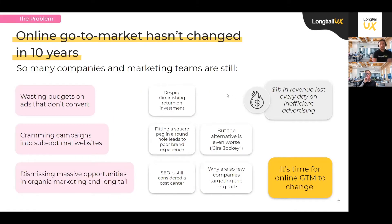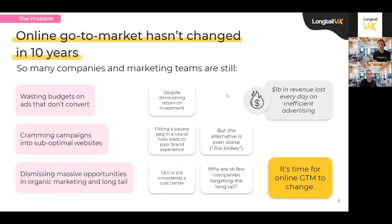Stepping back, why do we exist? What problem are we solving? To summarize in a bold statement: online go-to-market hasn't changed in 10 years. There have been little evolutions, but the overall goal and method haven't really changed. There are three ways that's evidenced. First, there's still a lot of budget wasted on ads that don't convert. The go-to plan is: if you want more traffic or conversion, you spend more on Google.